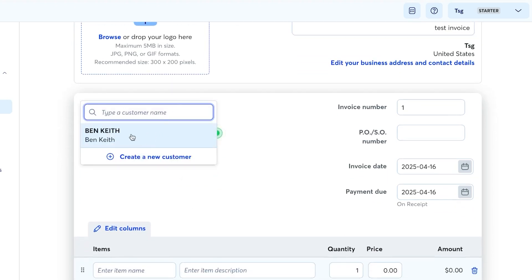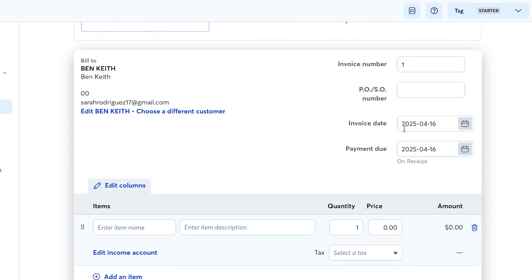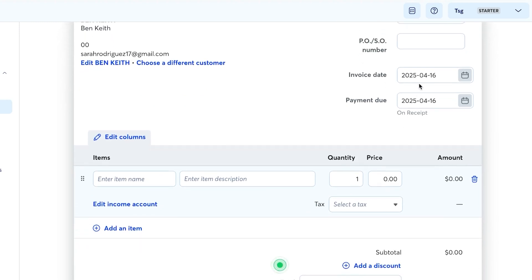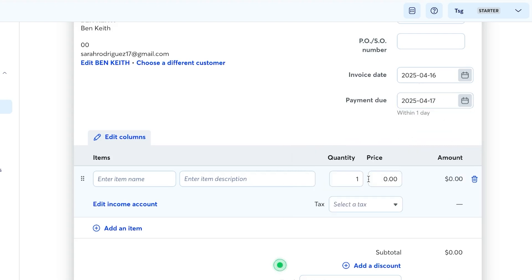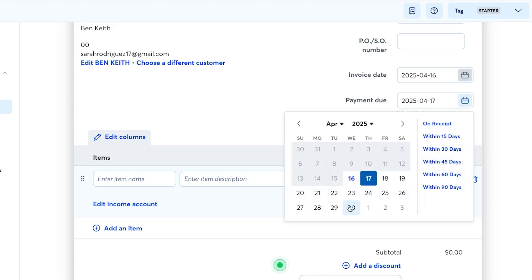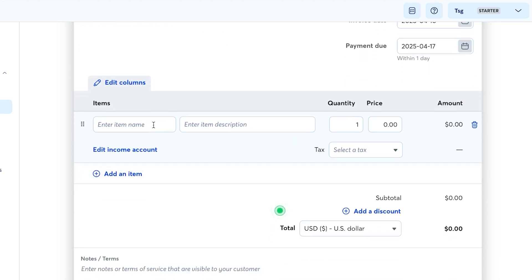Select the customer you just created, then set the invoice number and PO/SO number. Choose the invoice date — the date the invoice is created — and then set a payment due date, for example one day, one week, 15 days, or 30 days from now.